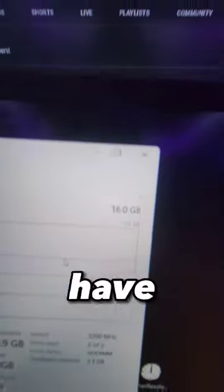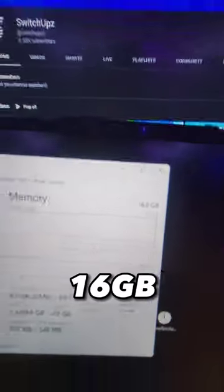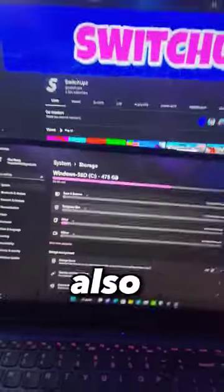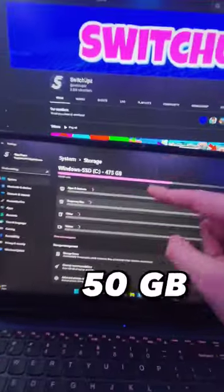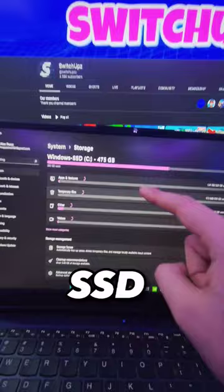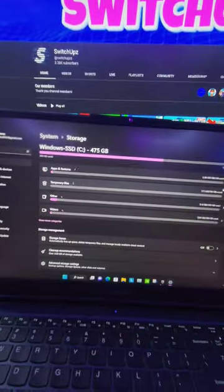For RAM, we have 16GB of 3200 speed RAM. This laptop also comes with 500GB of NVMe SSD storage.